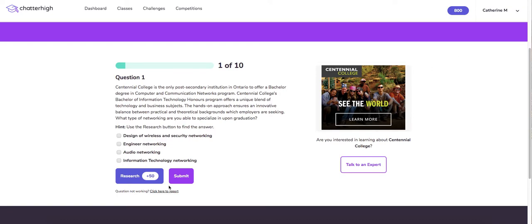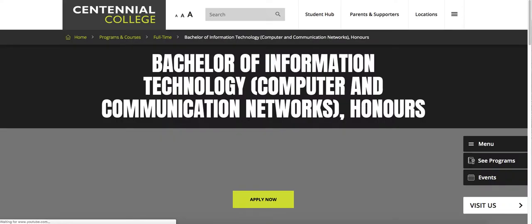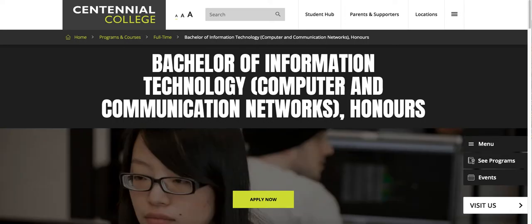Each question has a research button that takes you to the web page containing the answer. Do not try guessing, as you will receive 50 points for doing the work and researching.